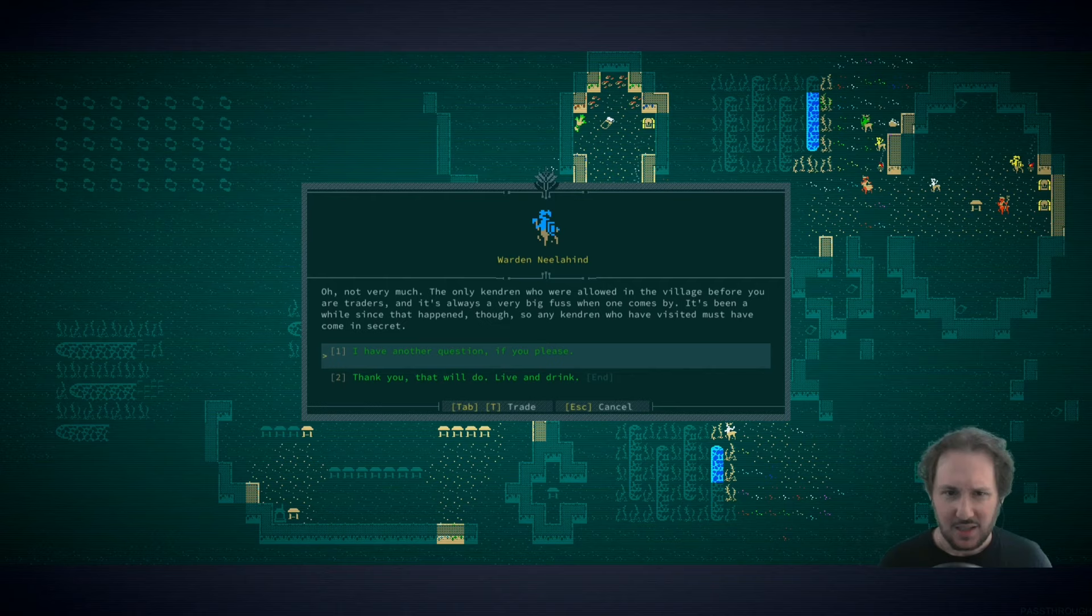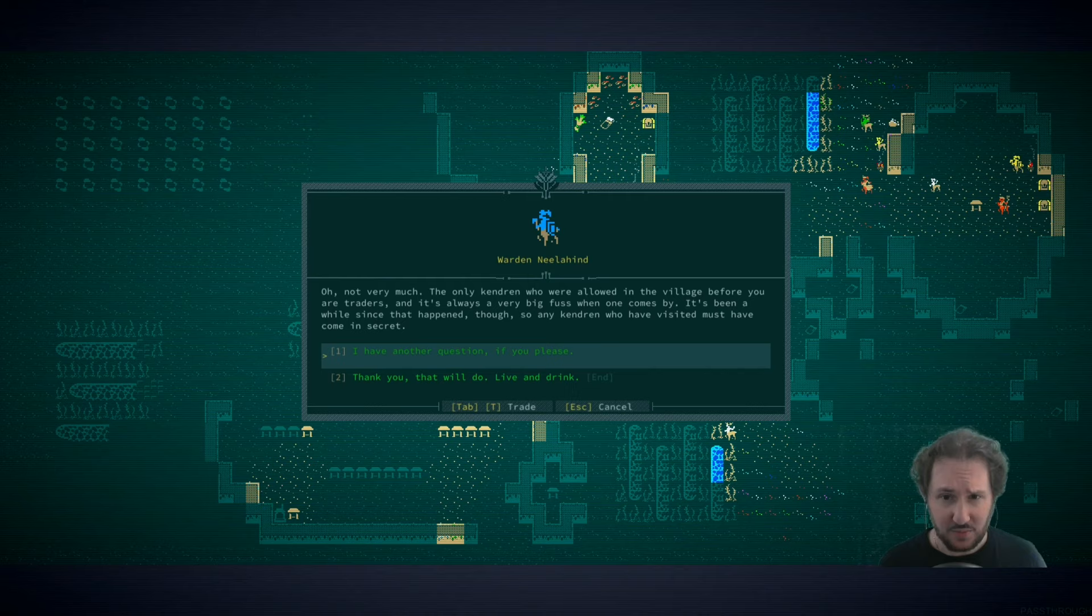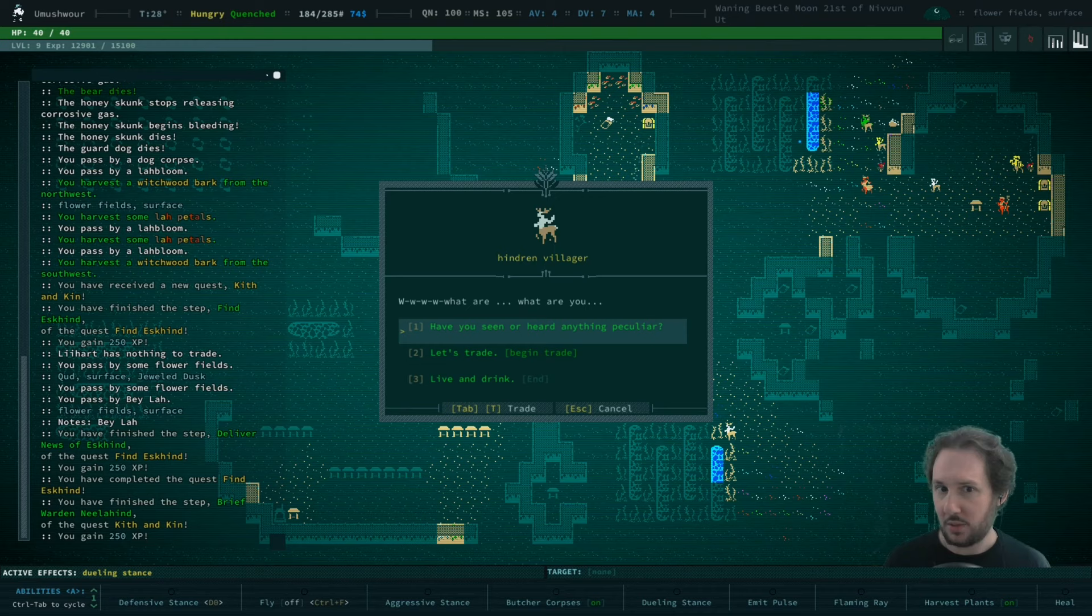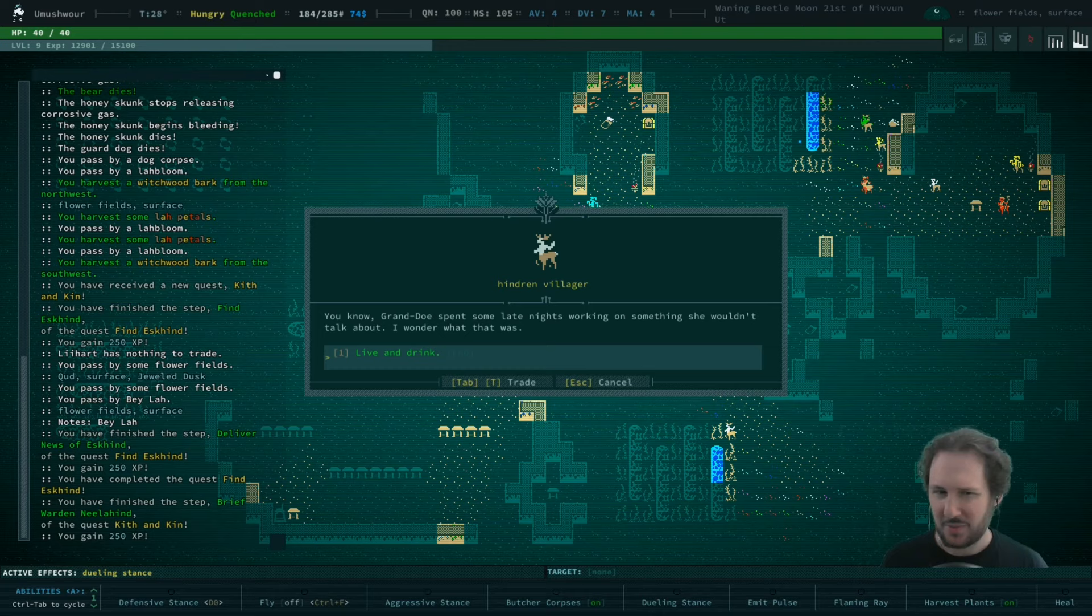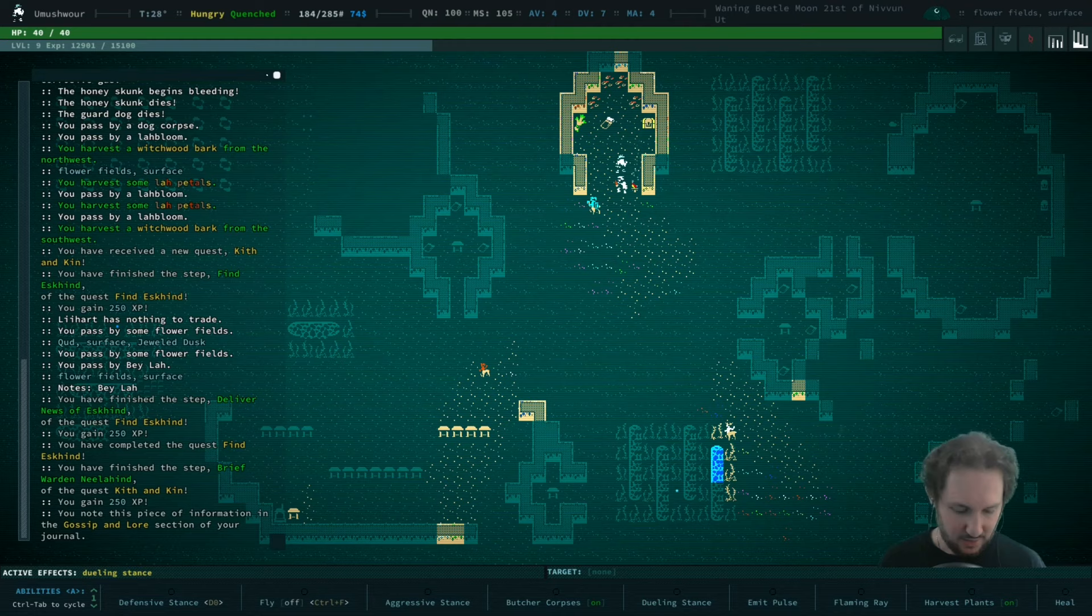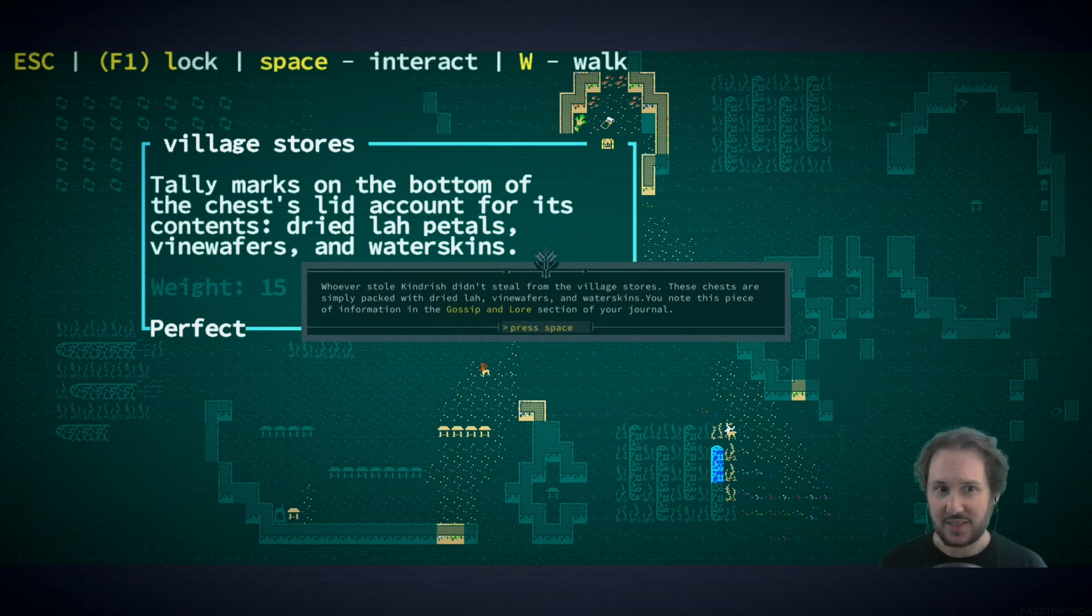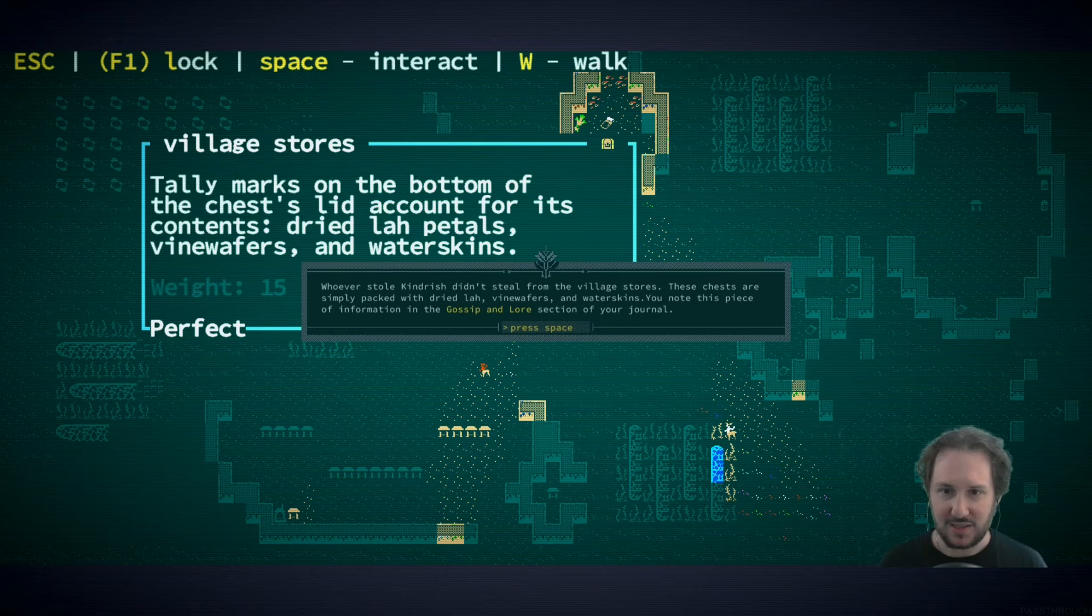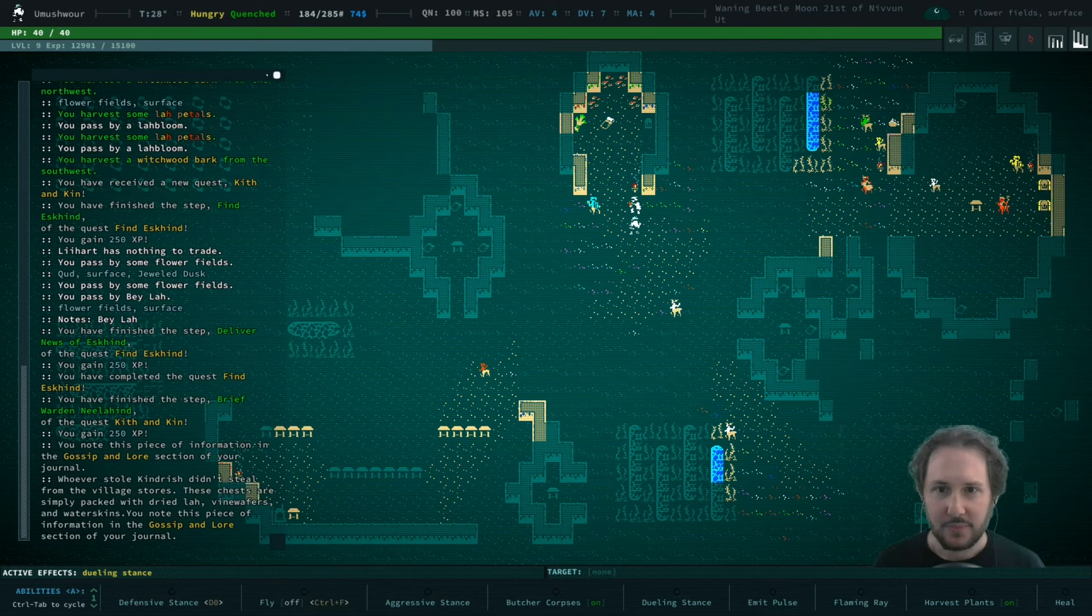What do you know about the outsiders, the Kendron? Not very much. The only Kendron who are allowed in the village before you are traitors and it's always a very big fuss when one comes by. Any Kendron who have visited must have come in secret. Let's talk to folks. A Hindren villager says Grando spent some late nights working on something she wouldn't talk about. Tally marks on the bottom of the chest lid account for its contents - dried law petals, vine wafers and water skins. Whoever stole Kindrish didn't steal from the village stores.